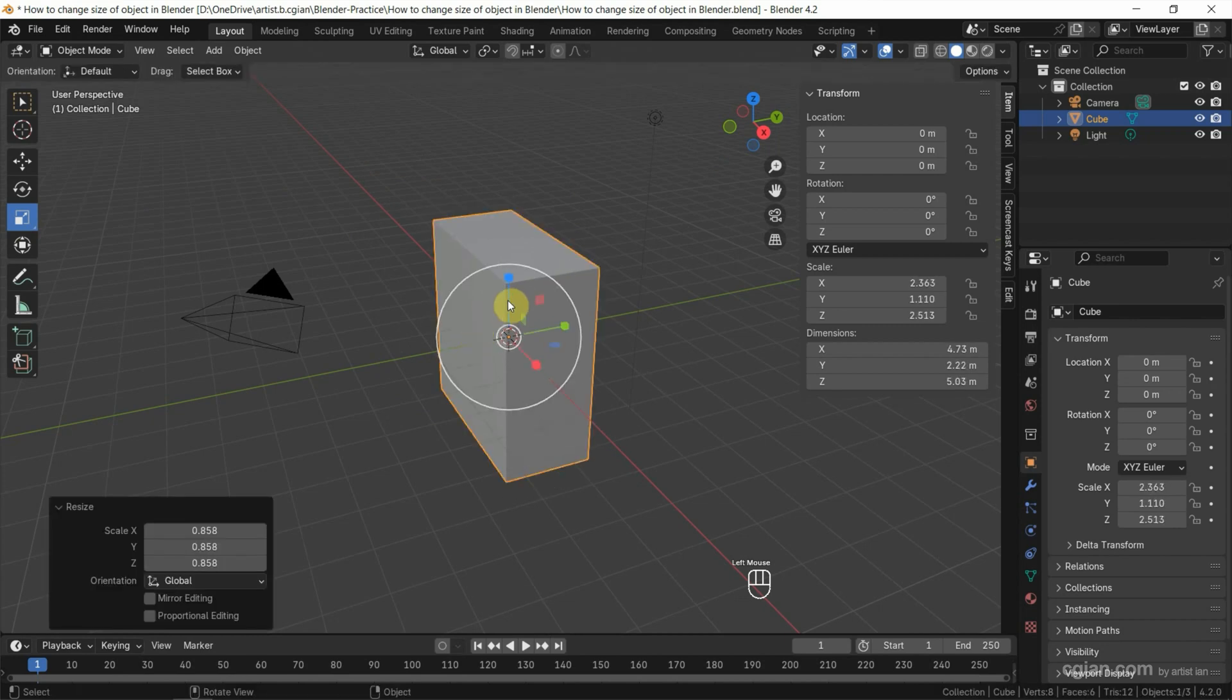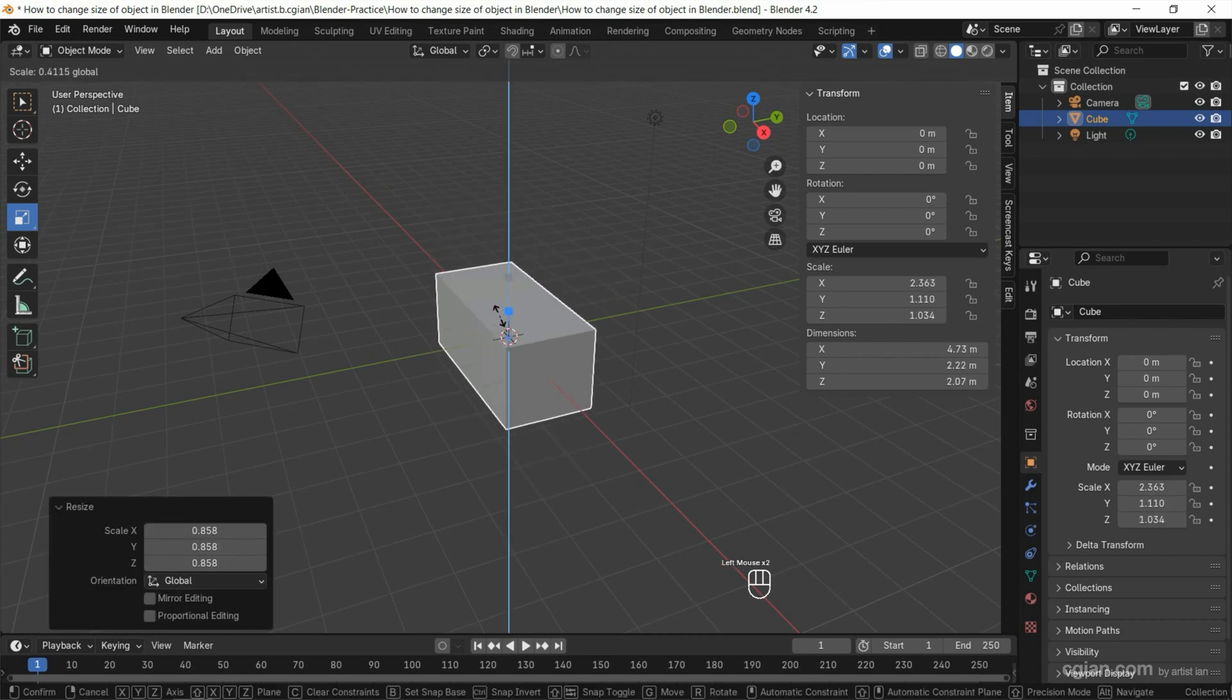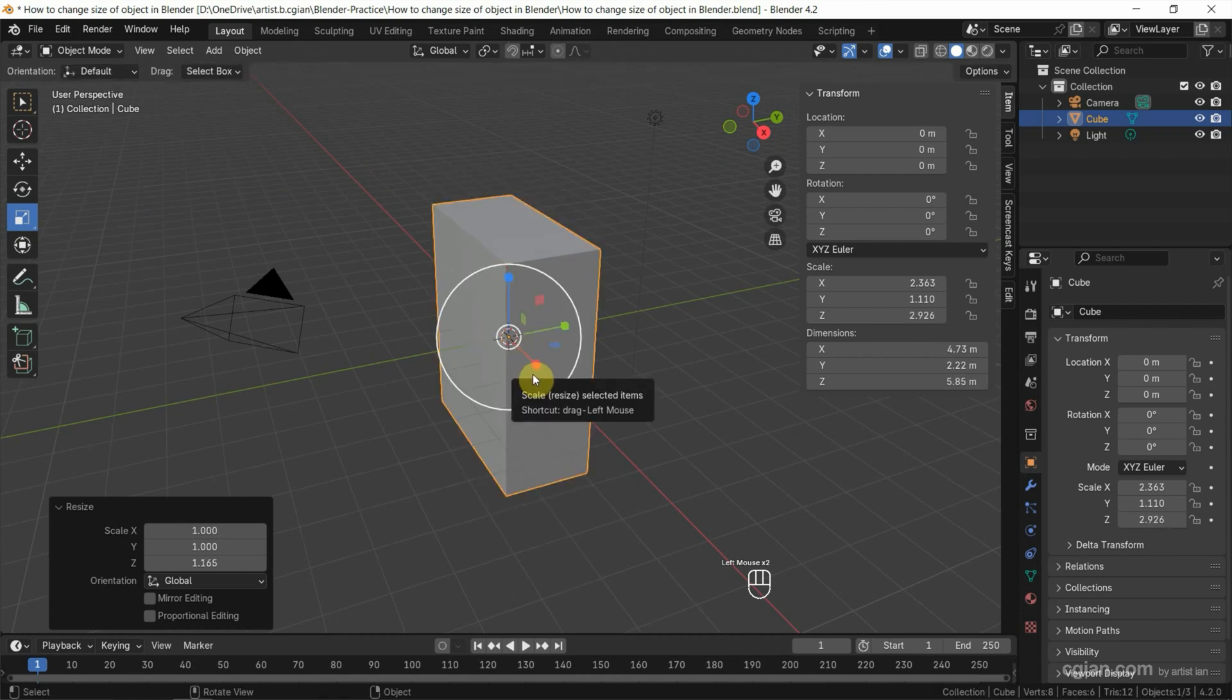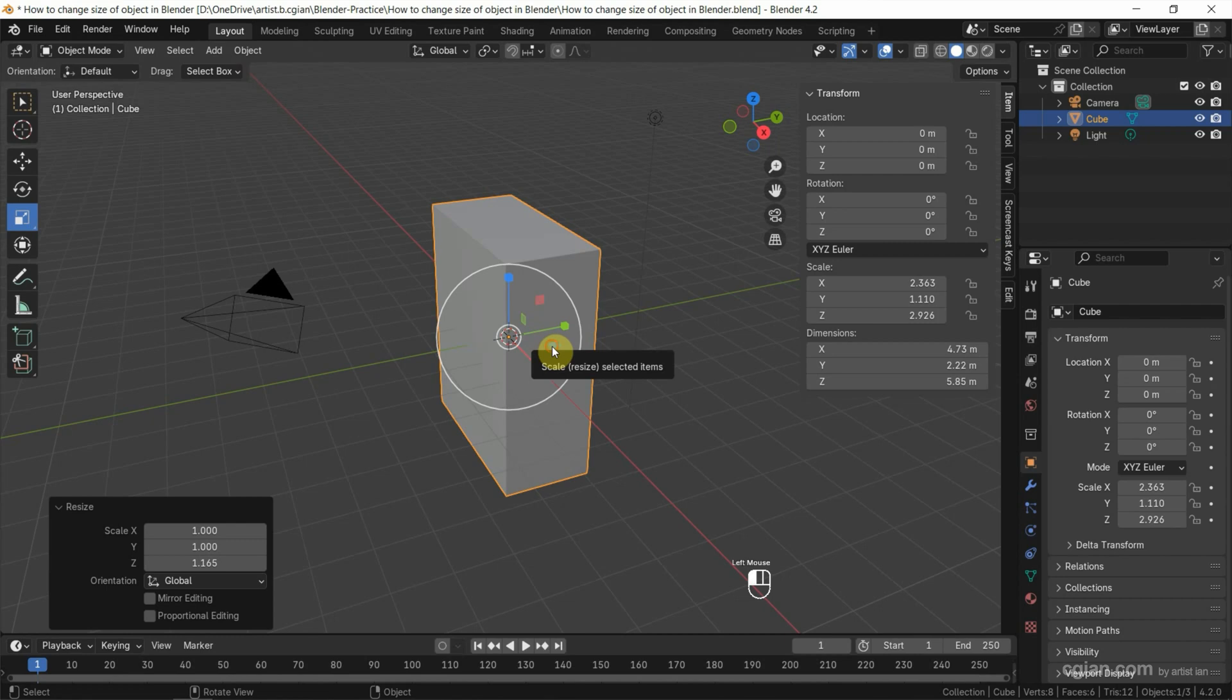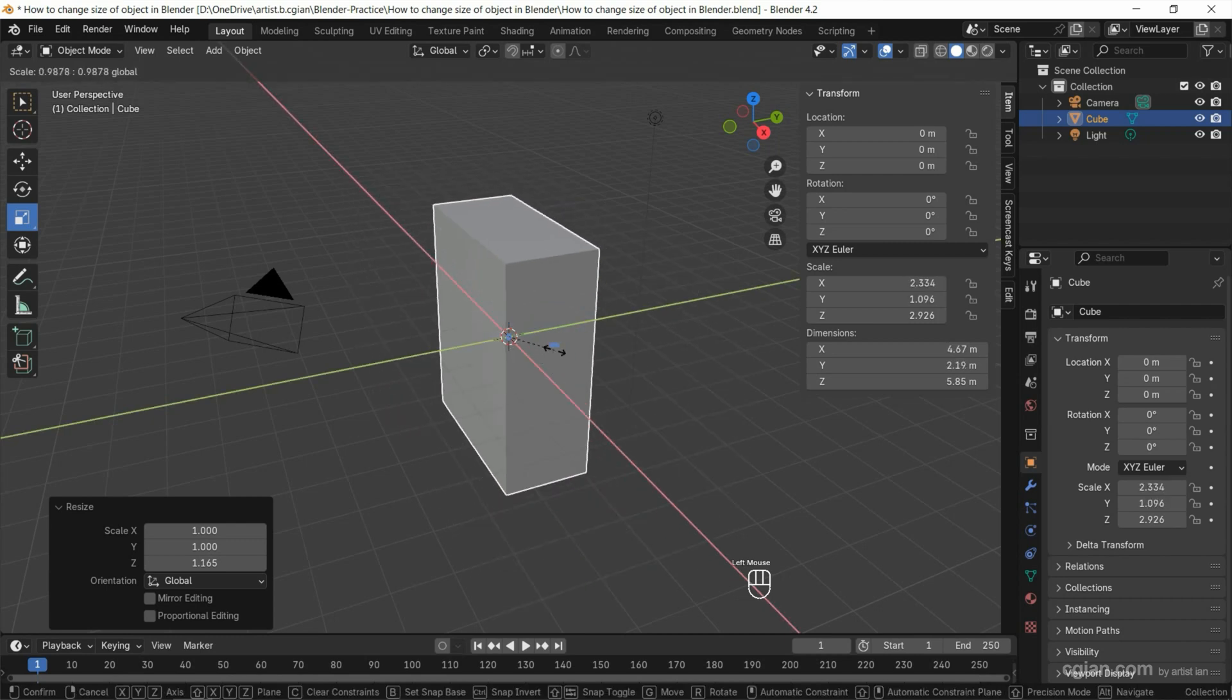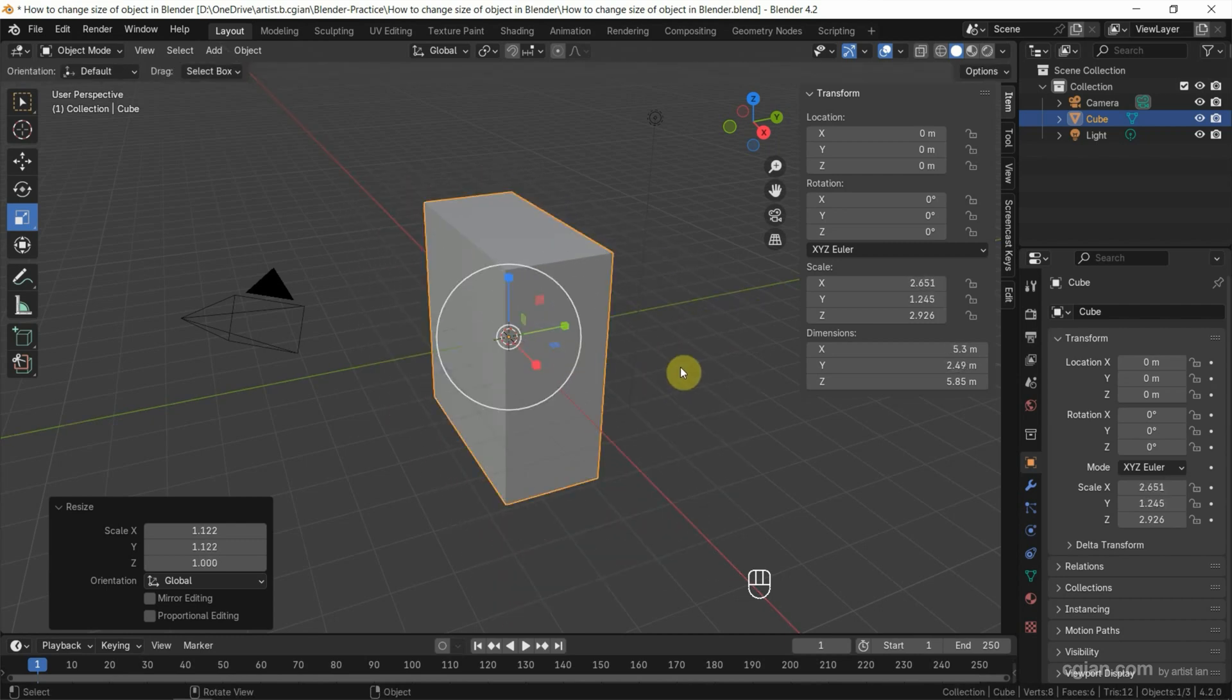Also, we can scale it in one direction only, in the Z direction, and also we can scale it and lock in the Z direction. So this is the second way to resize the object.